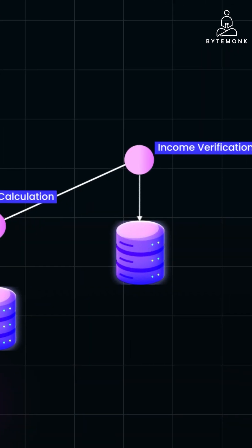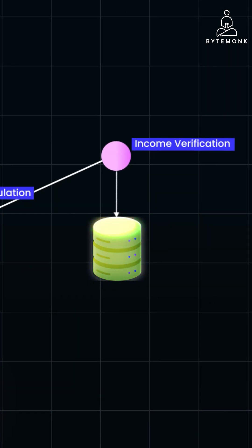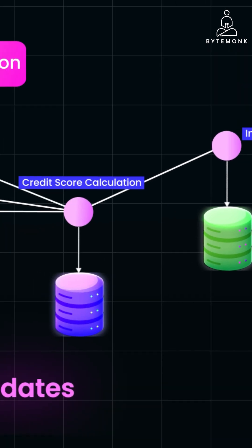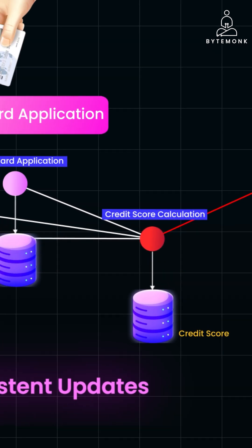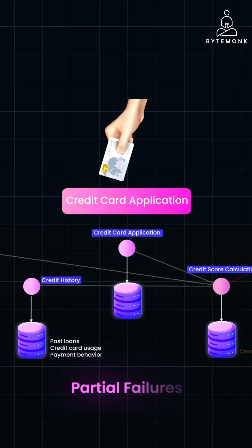Now, suppose the Income Verification Service successfully updates the user's income in its database. But the Credit Score Calculation Service fails to recalculate the score due to a temporary network issue. Now, the user's credit score might be outdated, leading to incorrect decisions in subsequent credit applications.